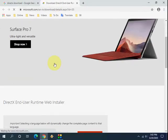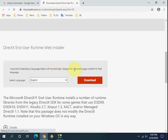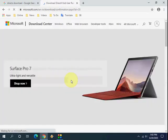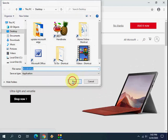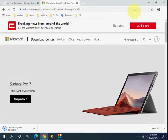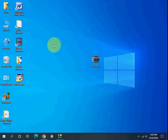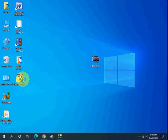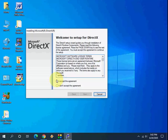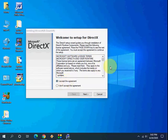If the first method didn't work, then go with the second method. Now download it, save the file, and after download is complete, simply run the setup file. Double click on the setup file, check I Accept, and click Next.